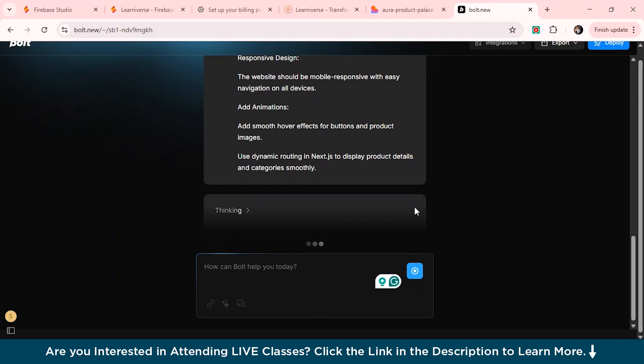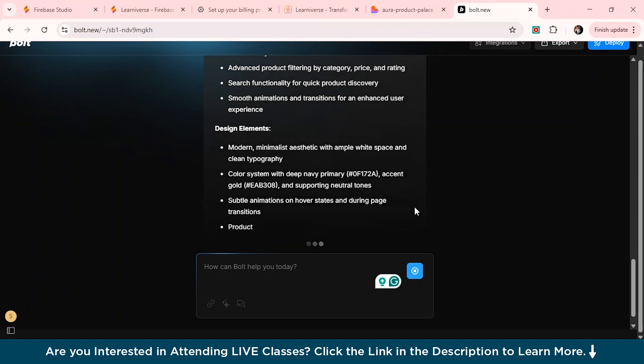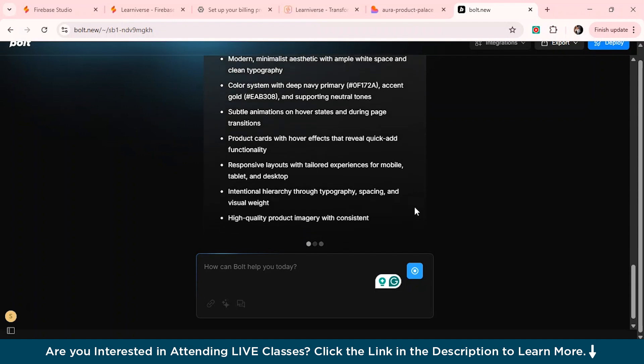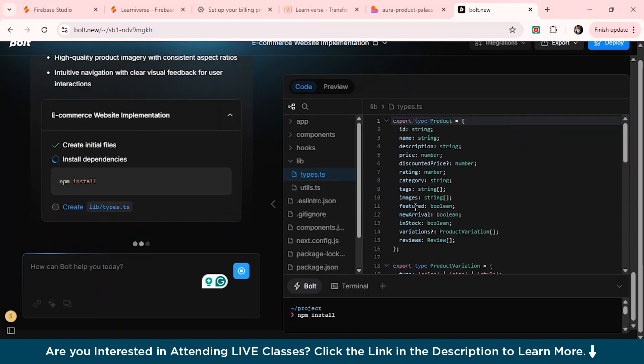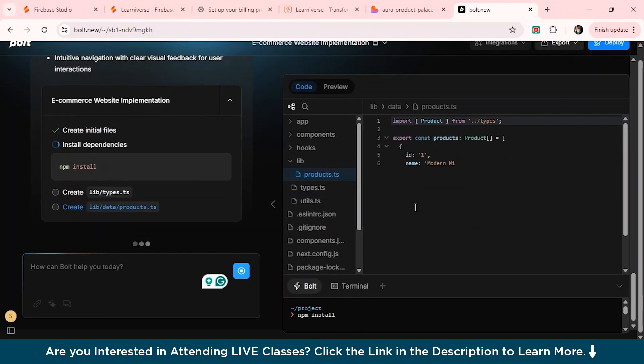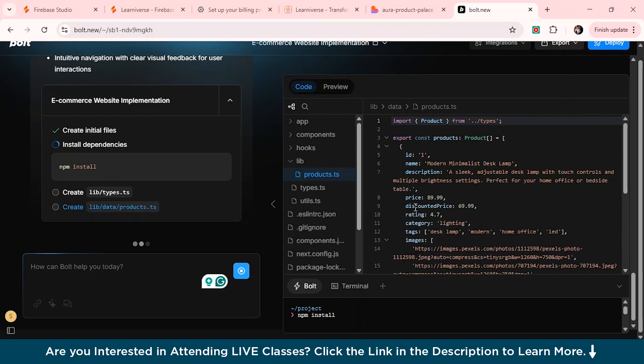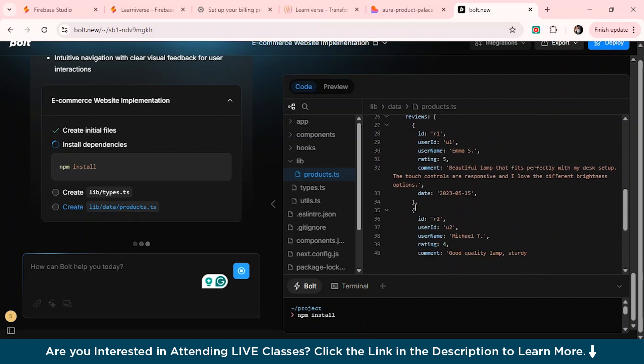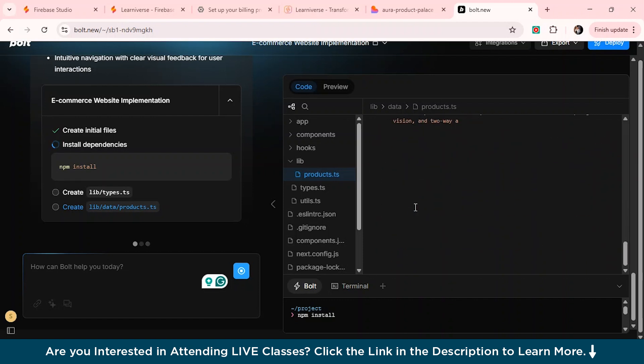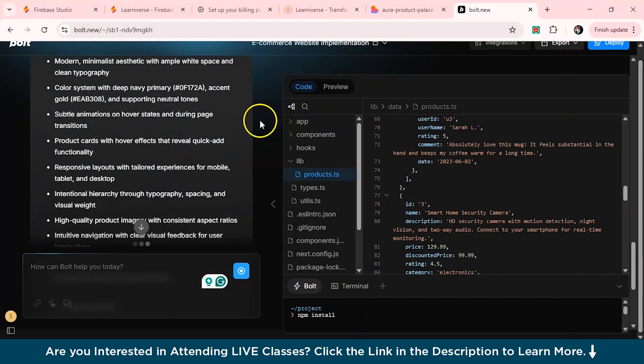So it's actually given the thinking option from here, it's taking some time. So these are the core features to be added and the design elements it has given. And now it has started coding. You see, you don't actually have to create any package files or anything. It does it automatically just have to just give two, three lines of prompt and everything will be done in seconds.